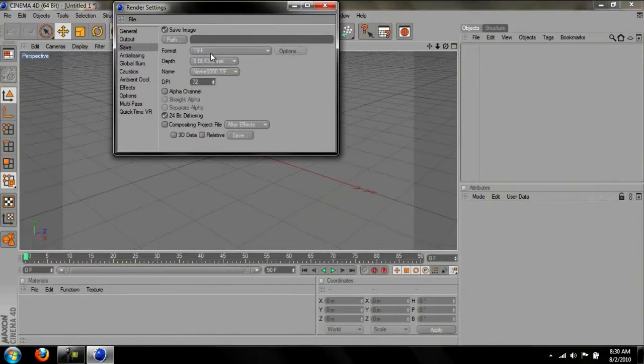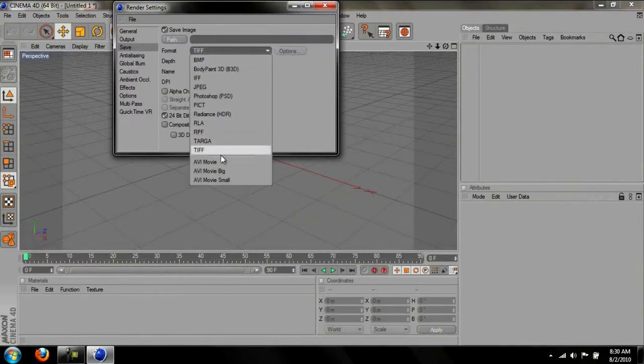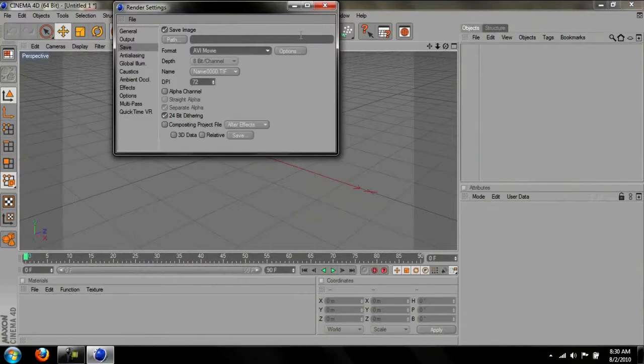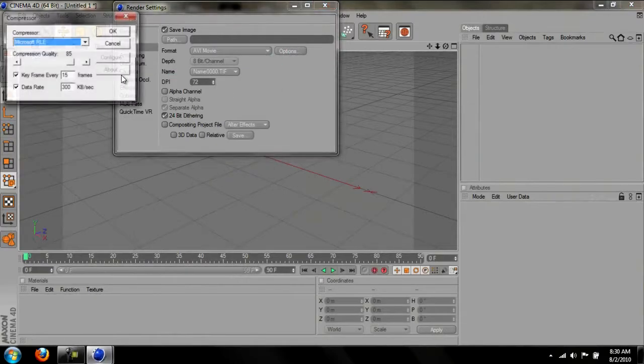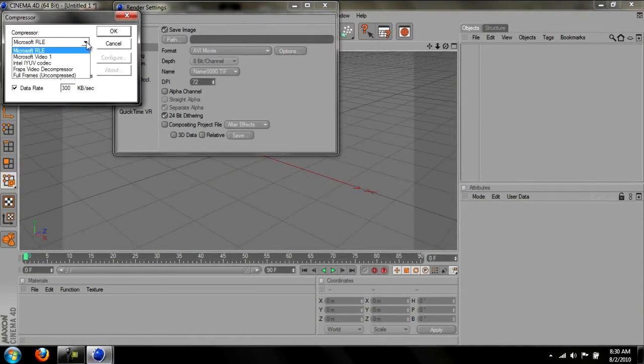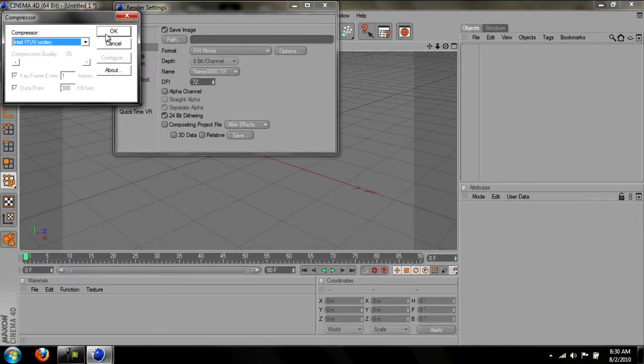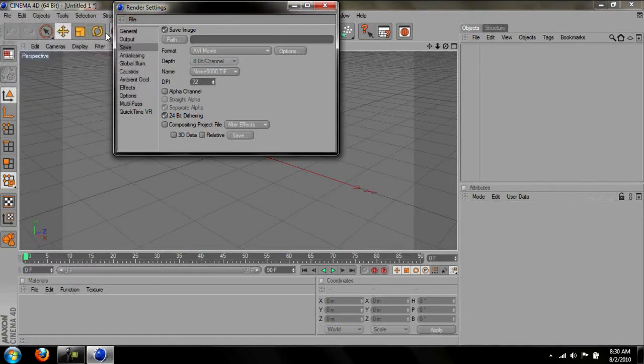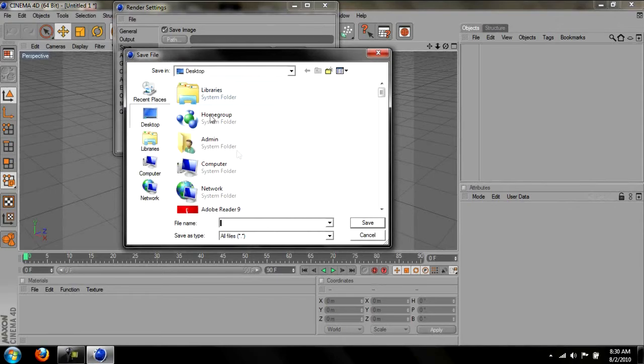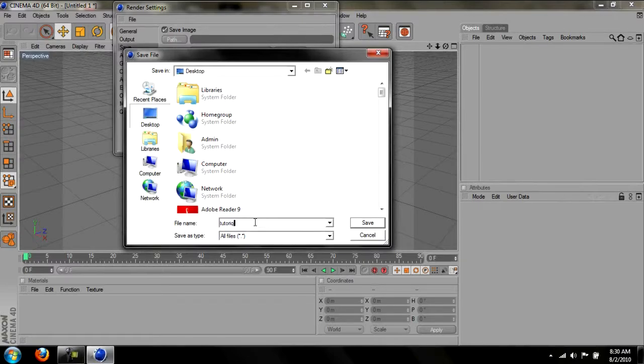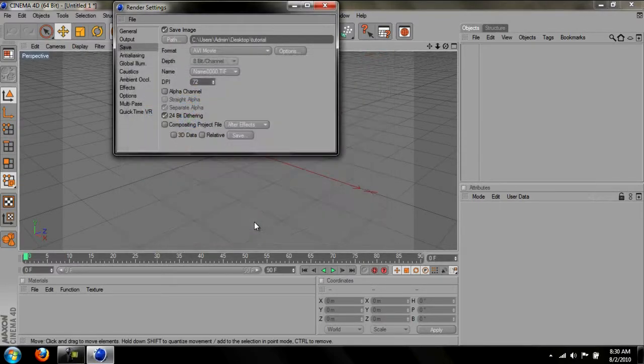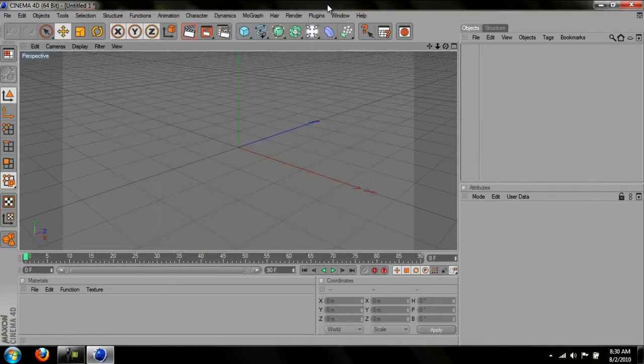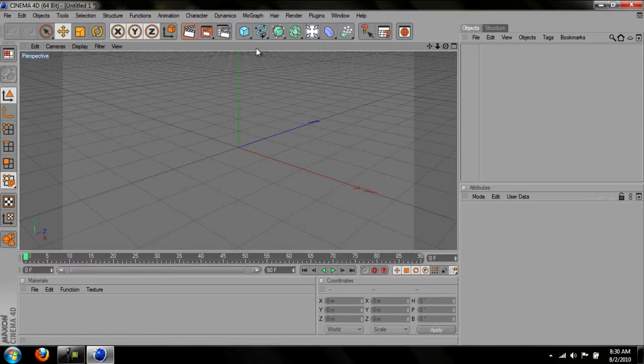Go to save, change the format to AVI movie, go to options, and change the compress to the Intel IYUV codec. And change the path to wherever you want to save it, and whatever you want to name it as. I'm going to save mine to the desktop and name it tutorial. And just close out of that.